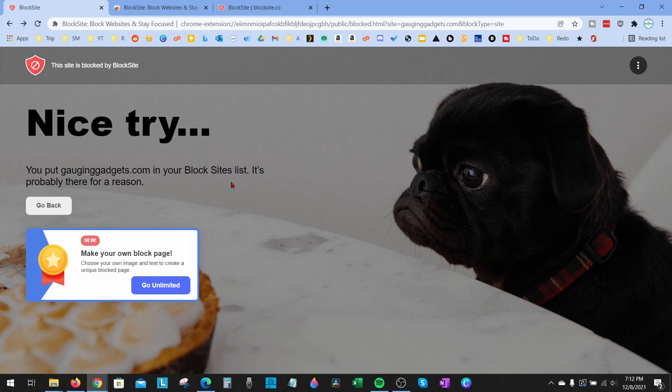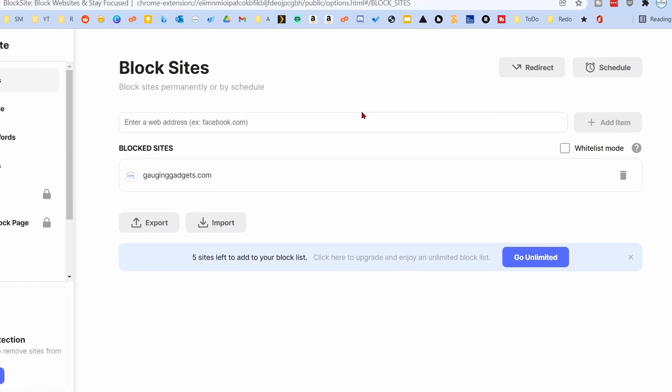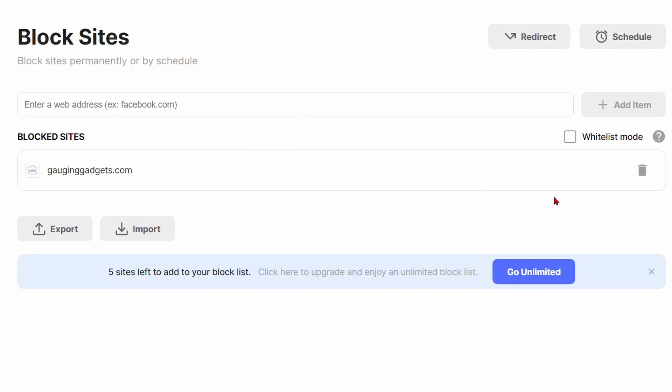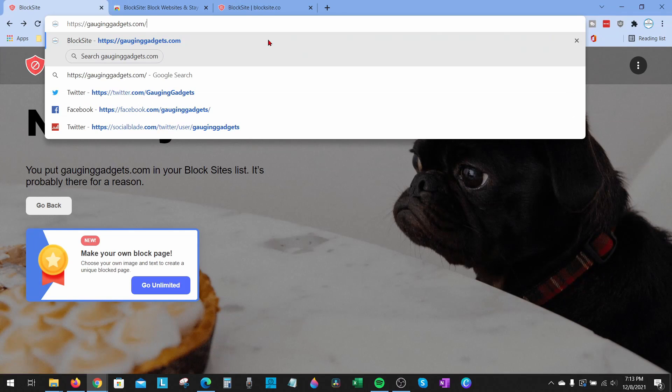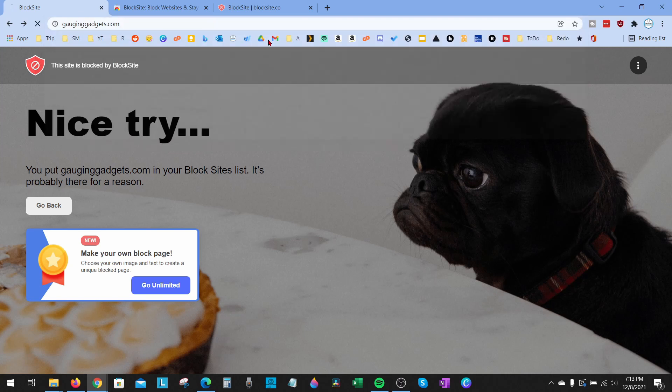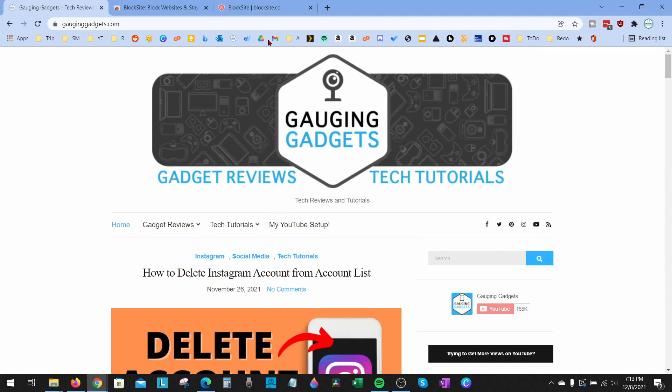...all I need to do is go back to the extension and hit the little trash can right next to the site. Now when I go back to my blog, as you can see, it loads because it's no longer in the block list. One thing I want to point out: if you want to be able to easily access the extension...